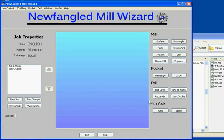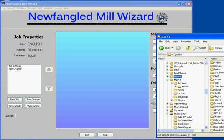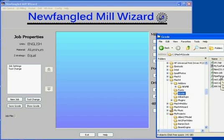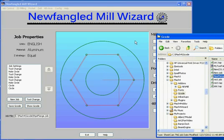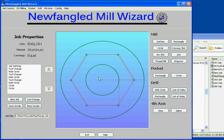I mentioned last time that we had the ability to save a job file. One of the ways you might use that is if you have a common part that you frequently make but in various sizes — you might set up a job as a template for that part. I've set up a job here that is kind of like a pipe flange. I could open the job using the job open menu, but I can also do drag and drop and simply drop it onto the program anywhere. There's my pipe flange.